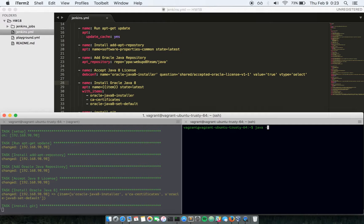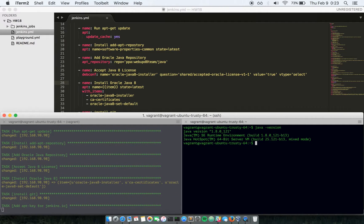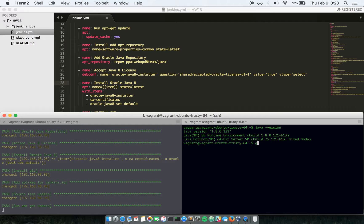Looks like Java is installed. There it is. And also Git.